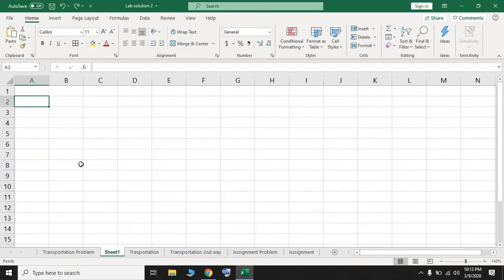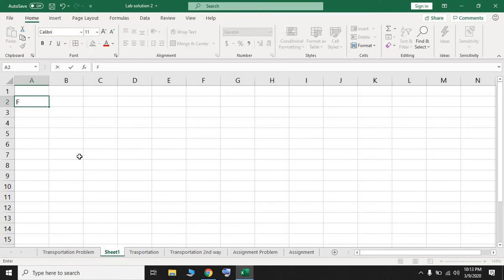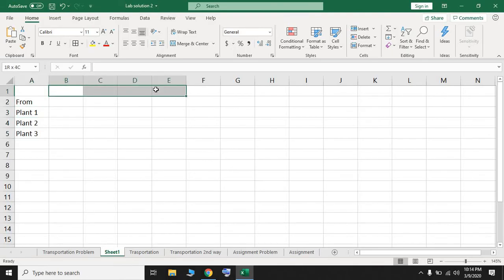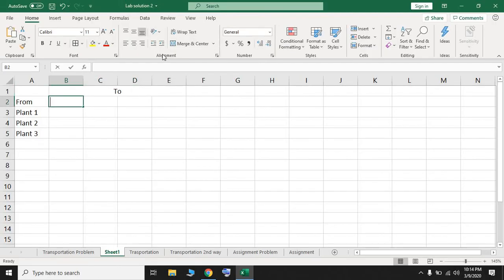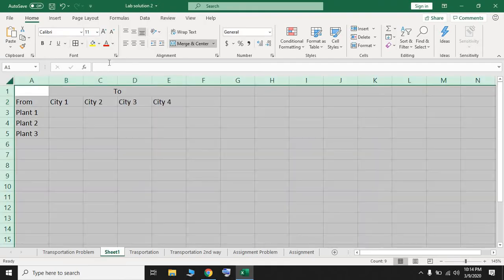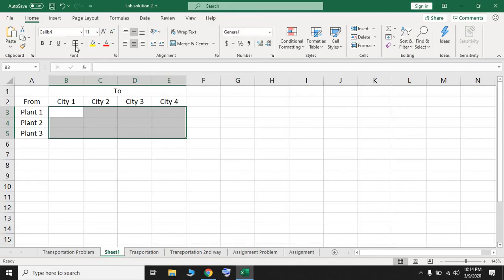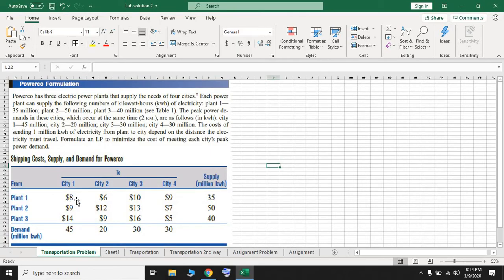Open a new sheet and start entering the data. We have three different plants sending electricity to four different cities. Enter the plant and city headers, copy them across, and set alignment to center. Now we're going to enter the shipping cost from each plant to each city. The unit cost is in dollars.